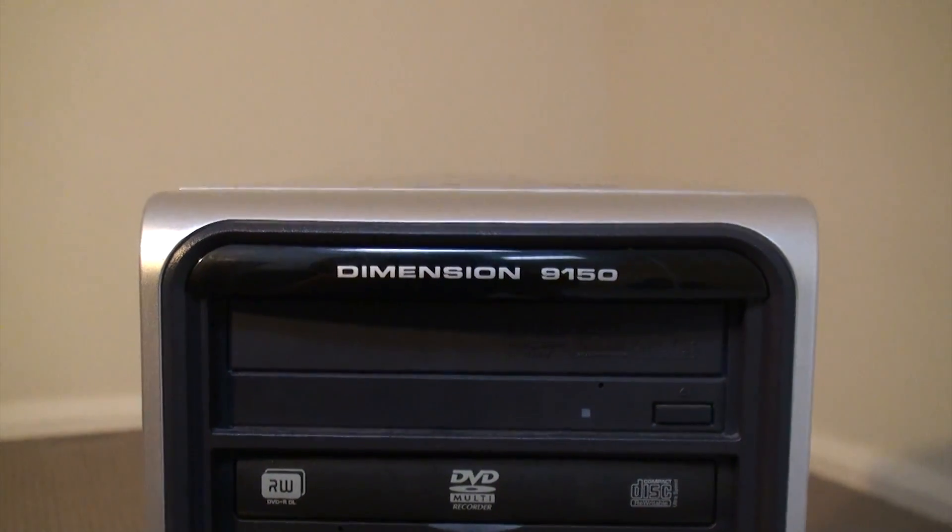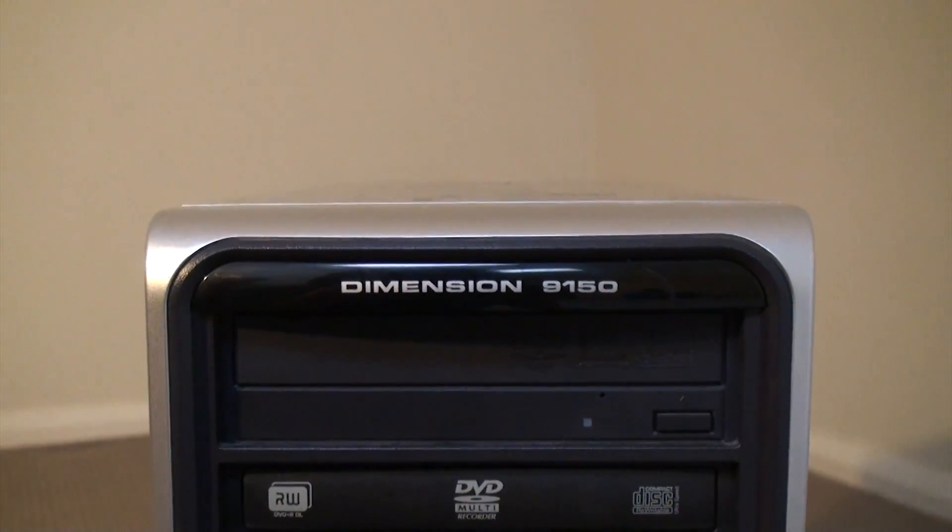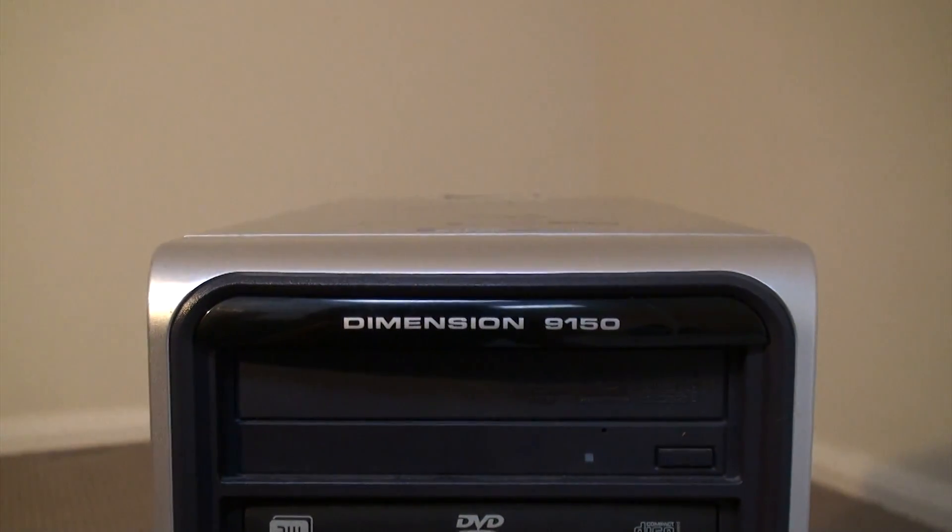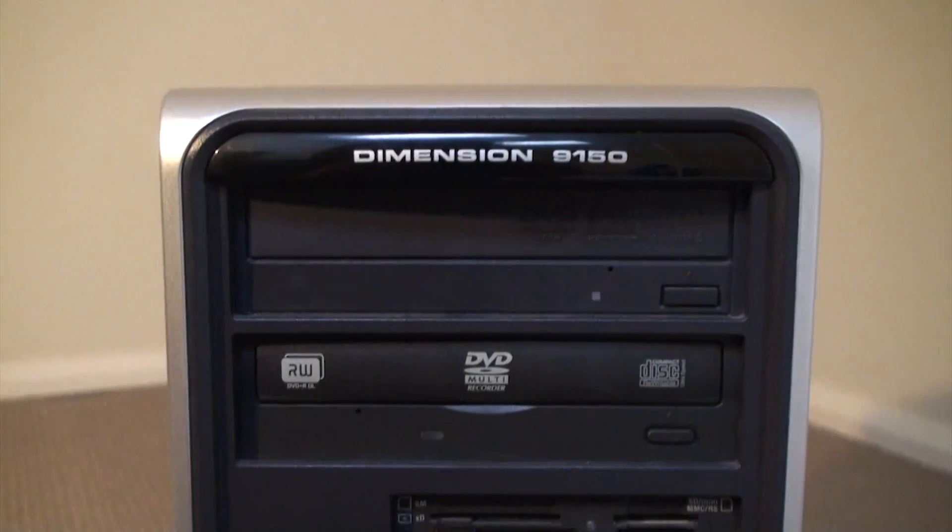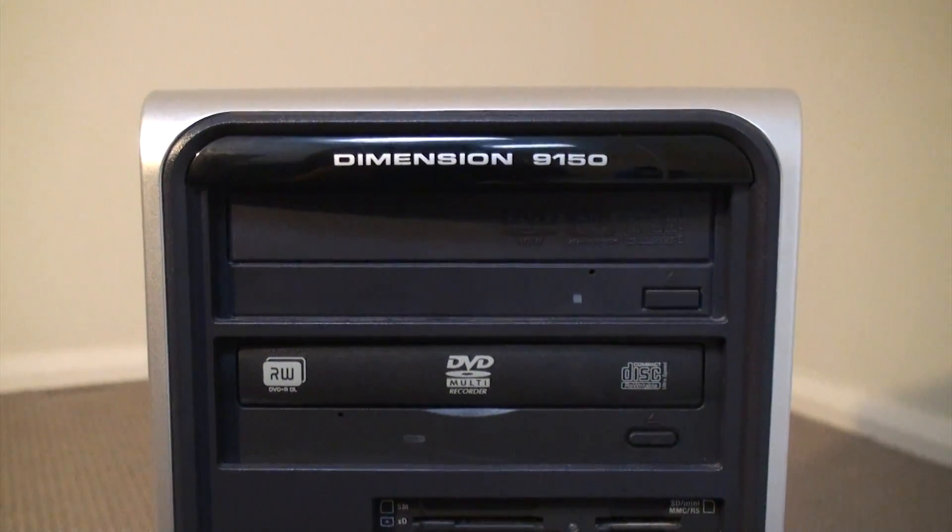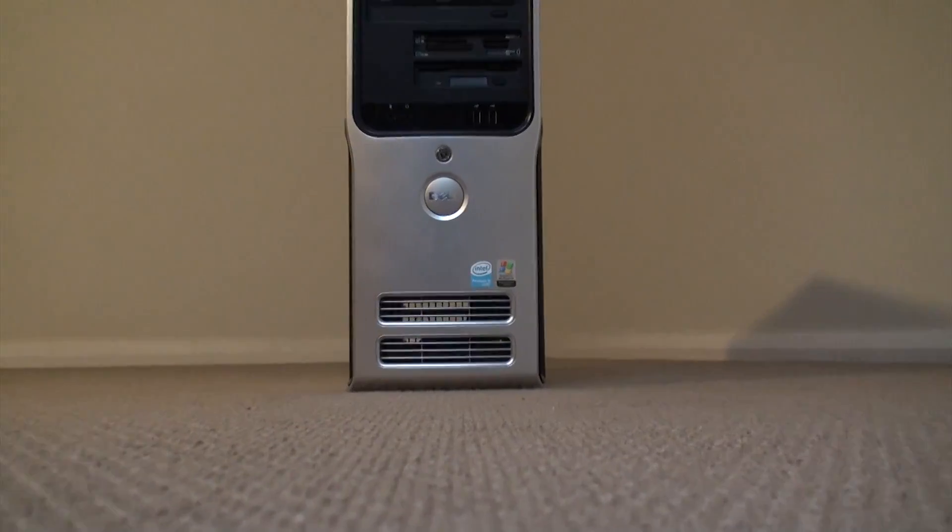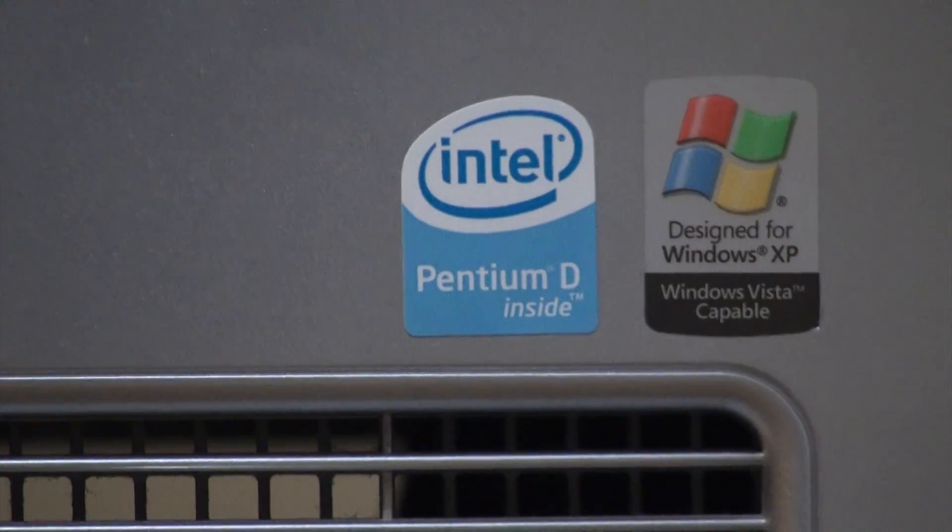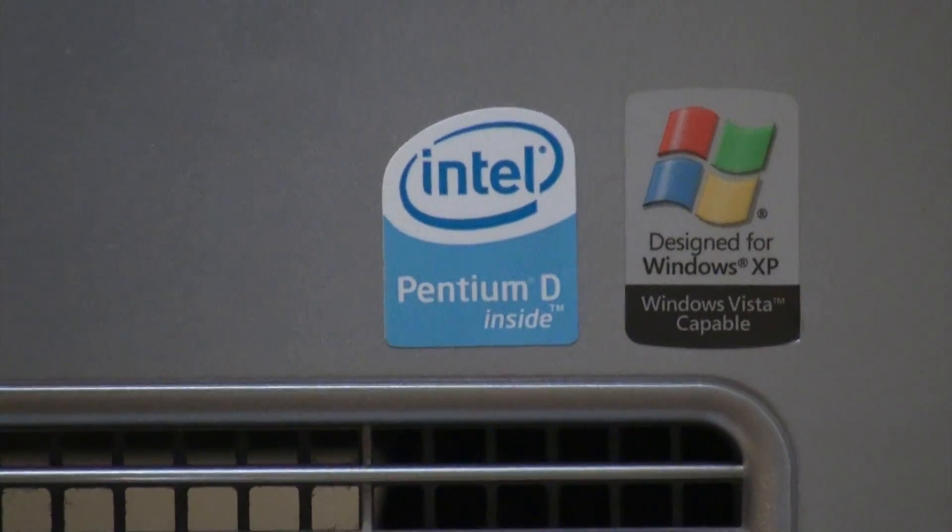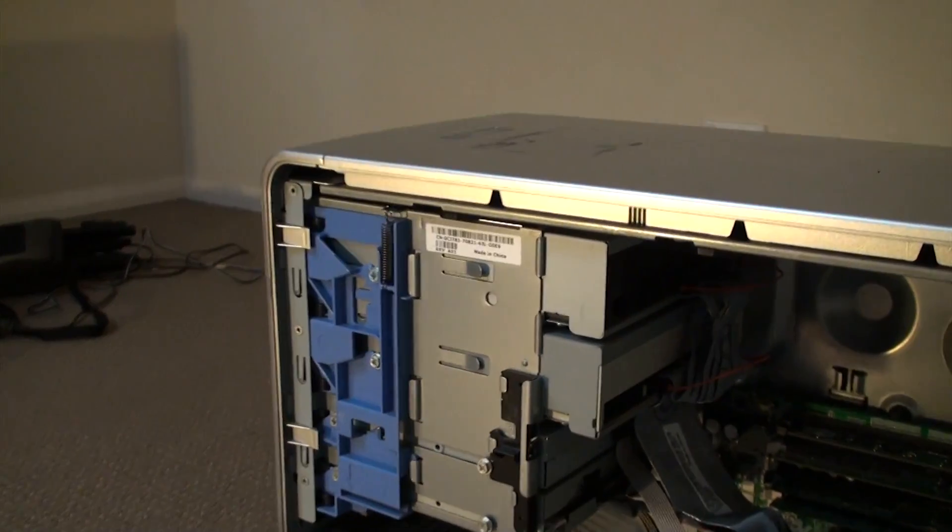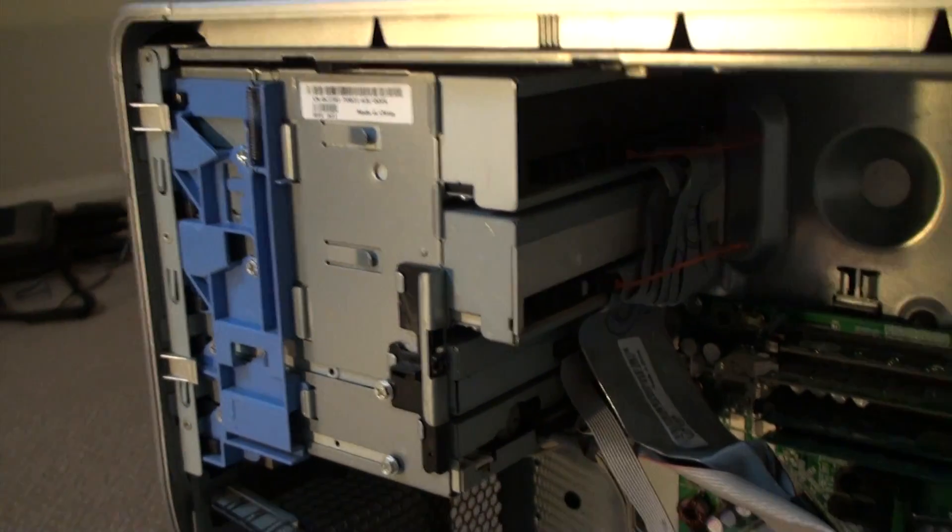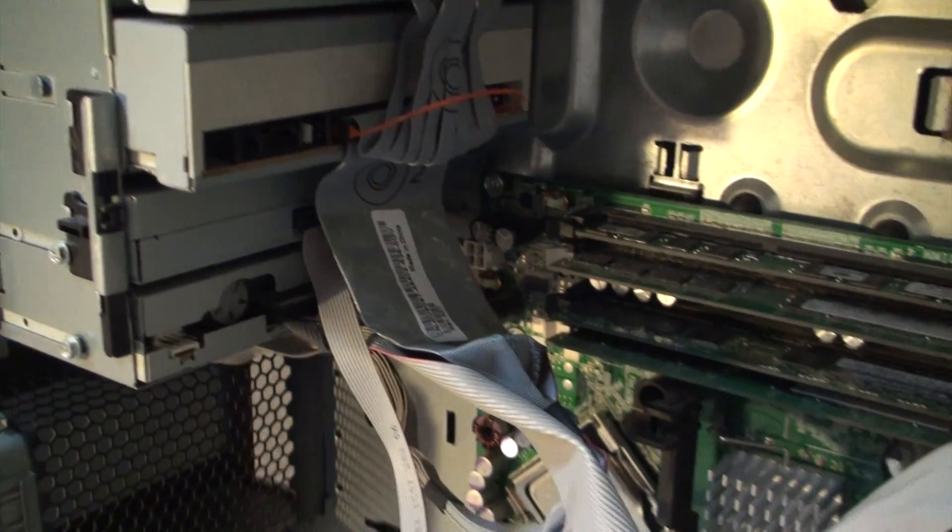People kick these regal and loyal beasts to the curb to be destroyed after their tireless years of service to their owners. Whether it was Windows Vista or just obsolescence that brought these machines to their deaths, I take these computers in and give them a home where they will be loved.